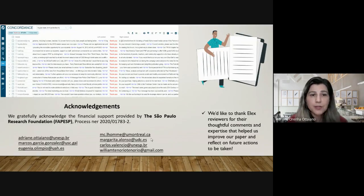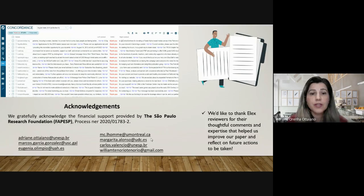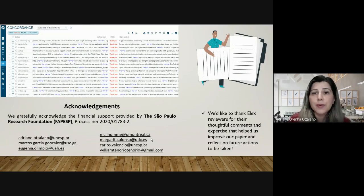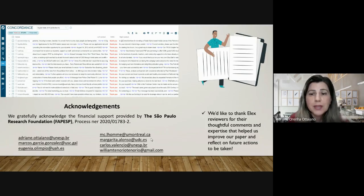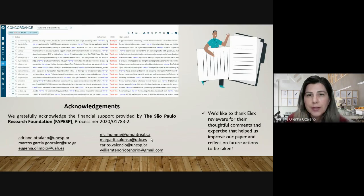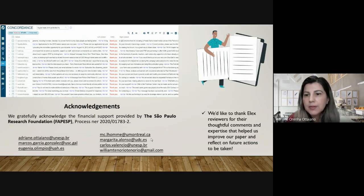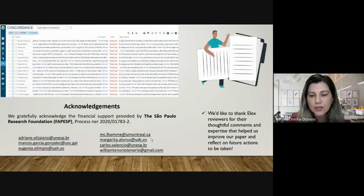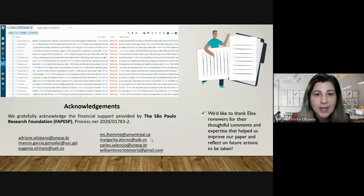Thank you very much. We would like to gratefully acknowledge the financial support provided by FAPESP, and we would also like to thank the ELEX reviewers for their thoughtful comments and expertise that helped us improve our paper and reflect on future actions to be taken. Thank you very much, and I'll be open for questions.